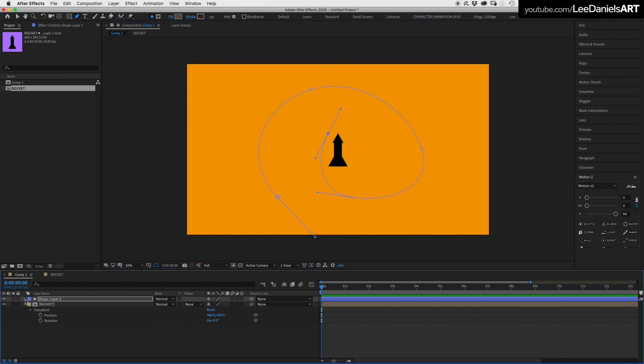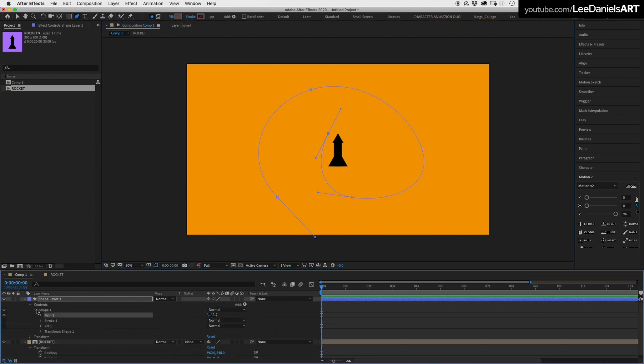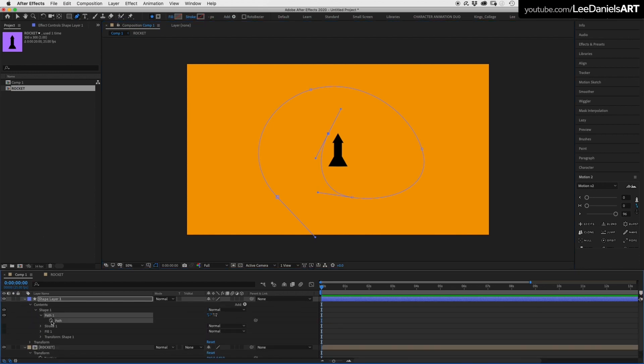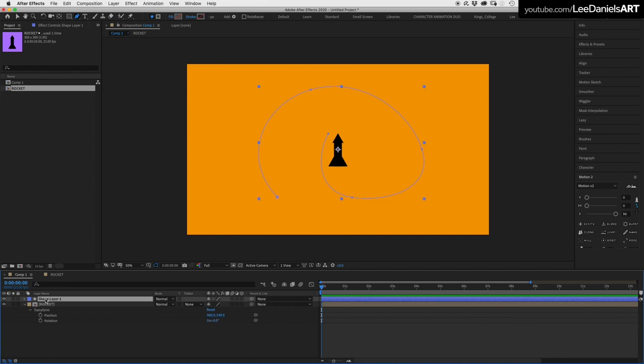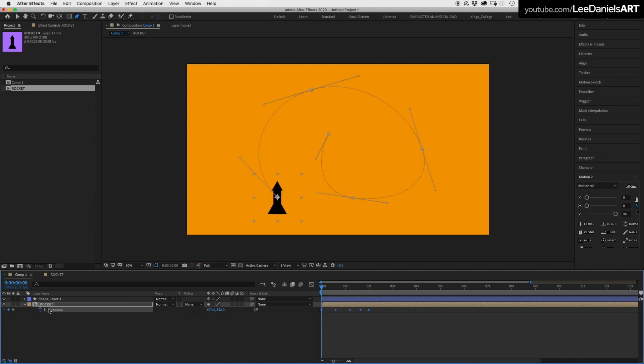Scroll down the shape layer contents, select the path, copy, then press P to bring up the position of the rocket. Select and paste.